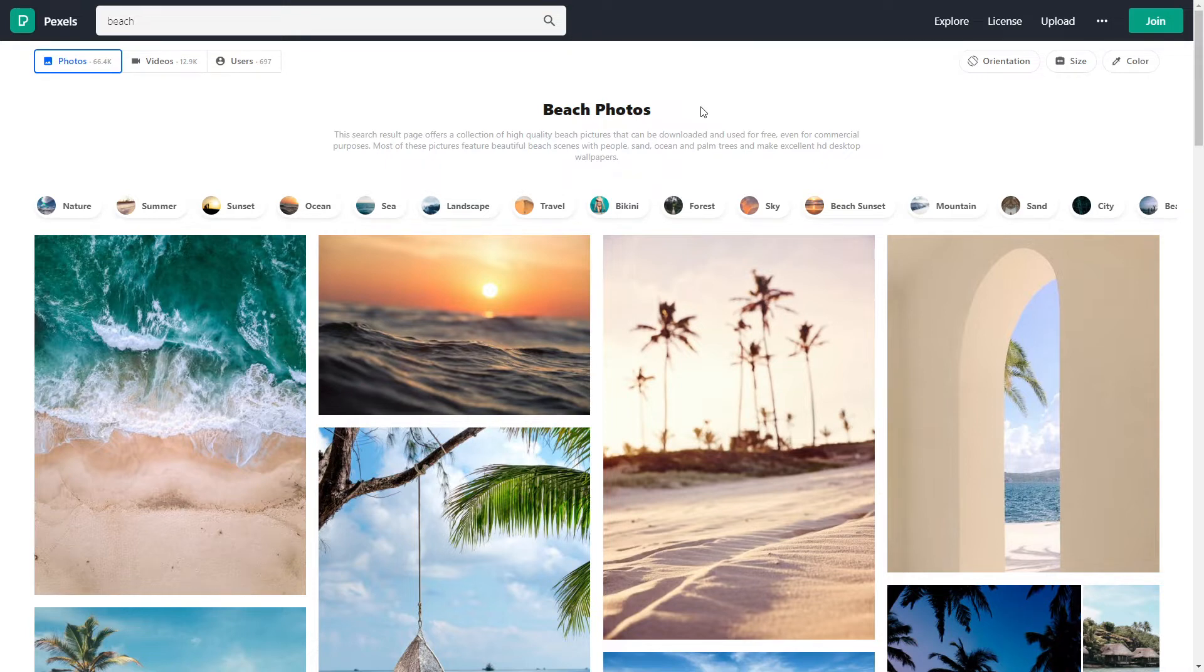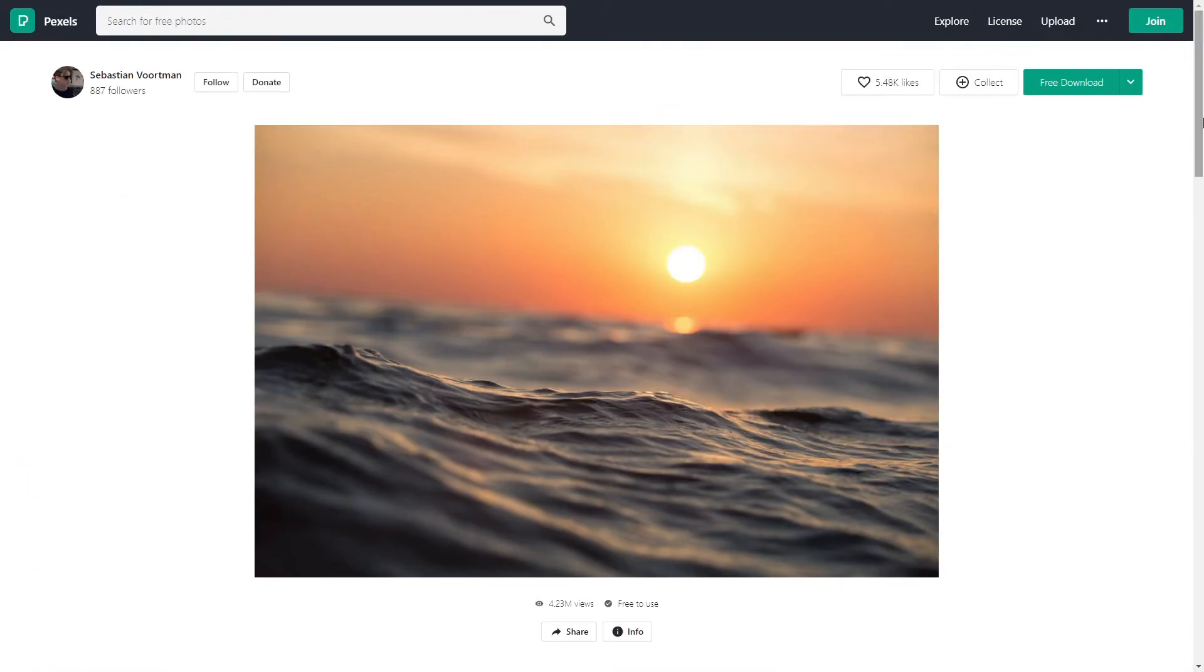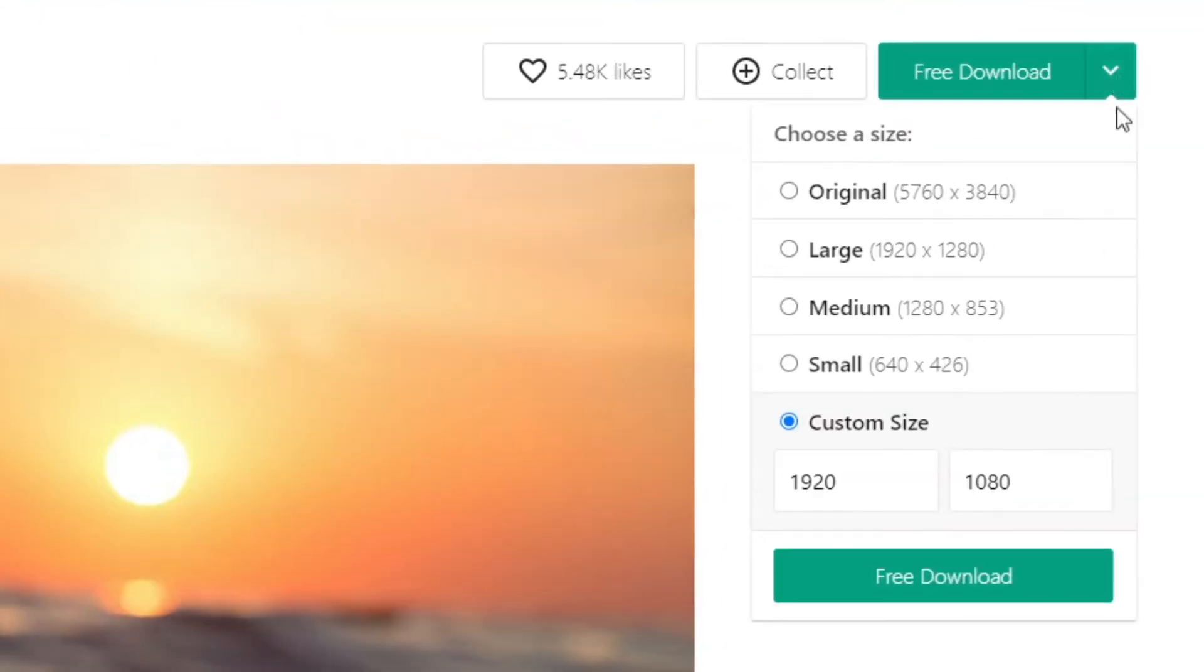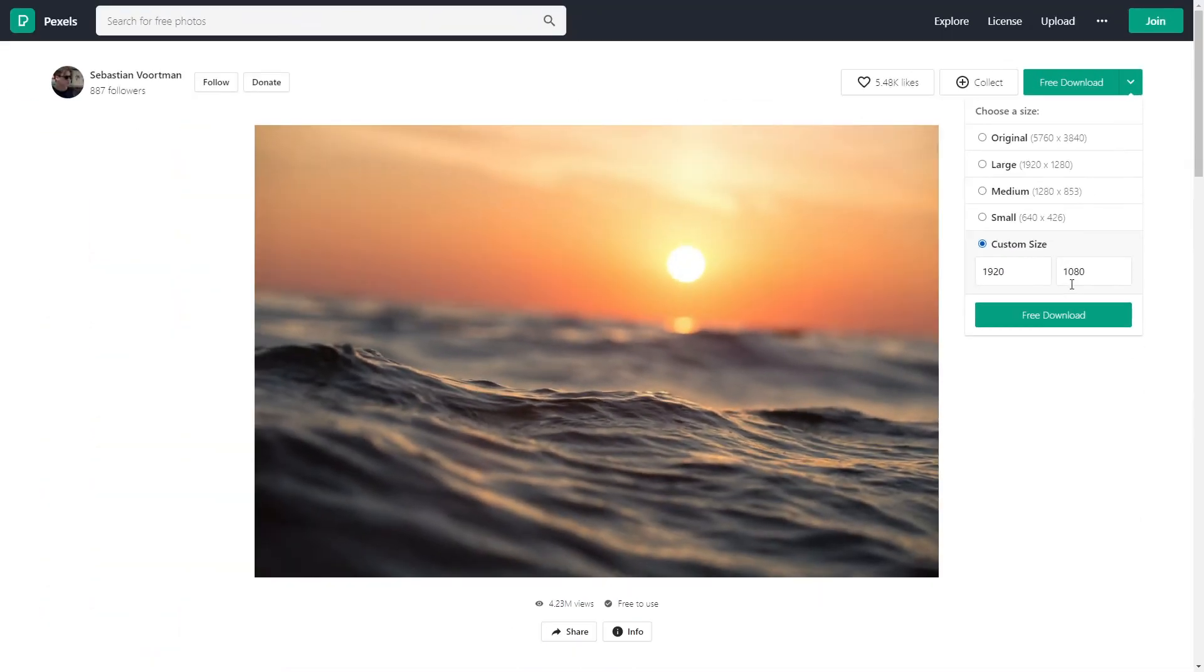In any case, when you find a photo you like, all you got to do is click on it. And before you click on free download right away, you want to hover your mouse over this arrow, select custom size, and you want to type in 1920 and 1080 if you want your video in 1080p resolution or 1280 and 720 if you want your video to be in the 720p resolution.